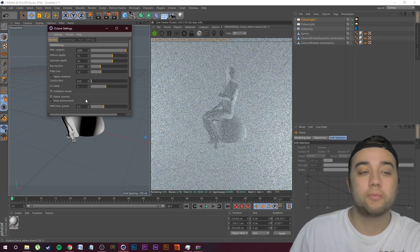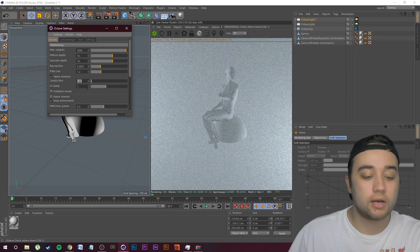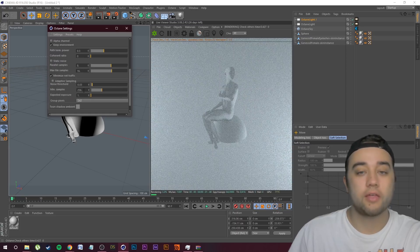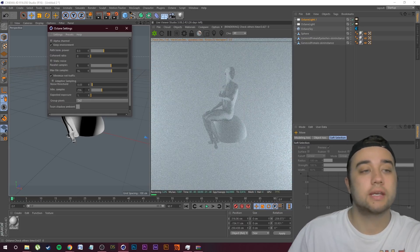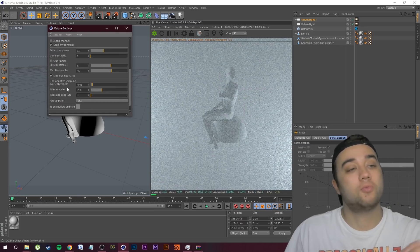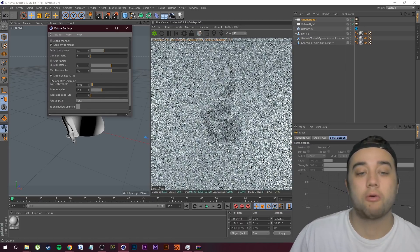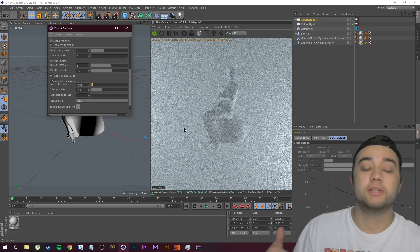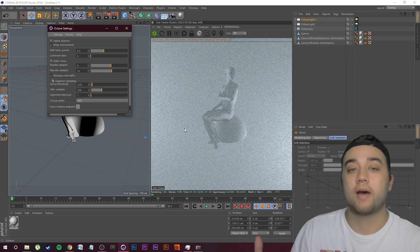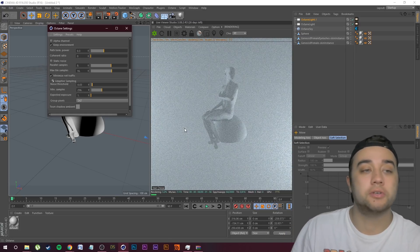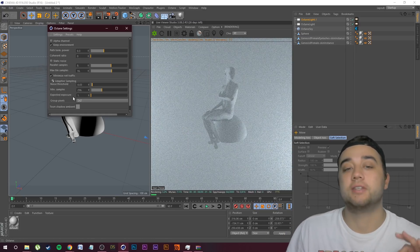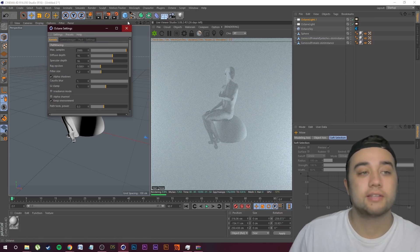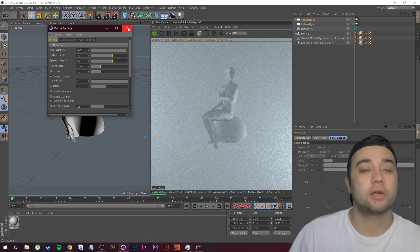GI Clamp I like putting somewhere from 1 to 24. Caustic Blur I put all the way up to 1, and other than that I usually keep it the same. If you want, you can turn on Adaptive Sampling while you're working, but once you're ready to do the final rendering, turn Adaptive Sampling off so there isn't any unwanted noise.